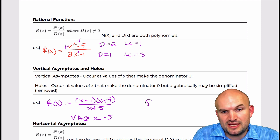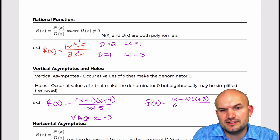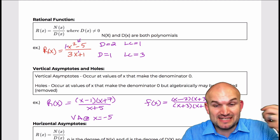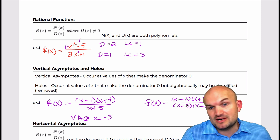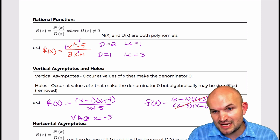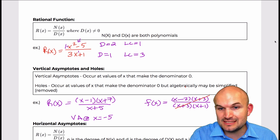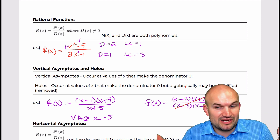Now if I do another function — let's do f of x equals x minus two times x plus three over x plus three times x plus one — what we can see is there are two discontinuities not in my domain. When x equals negative three and when x equals negative one, both of those values make the denominator equal to zero. However, there is a difference between these two discontinuities. There is an x plus three in both the numerator and denominator, so it's algebraically simplified and divided out. So I can simplify this expression to x minus two divided by x plus one.